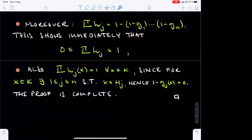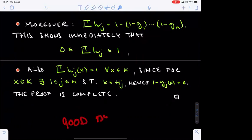This concludes all the topological preliminaries needed to prove the Riesz representation theorem. We will state the theorem precisely in the next lecture.